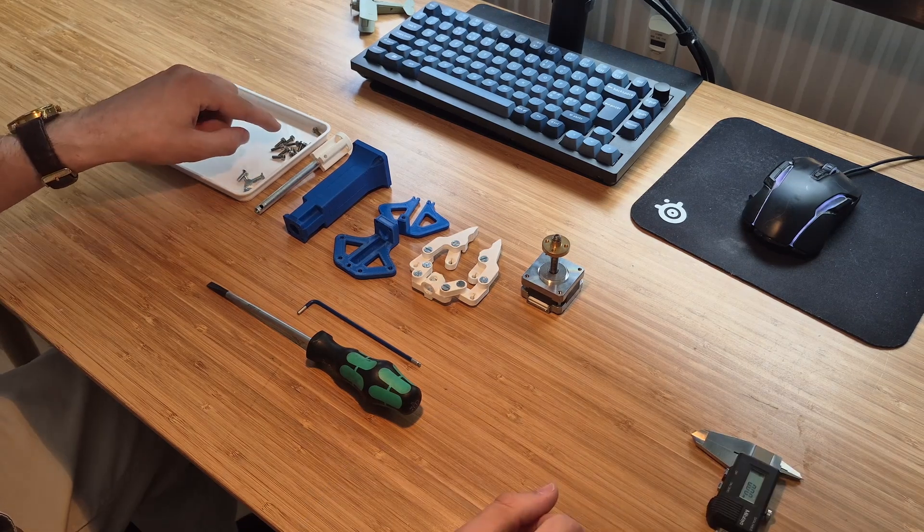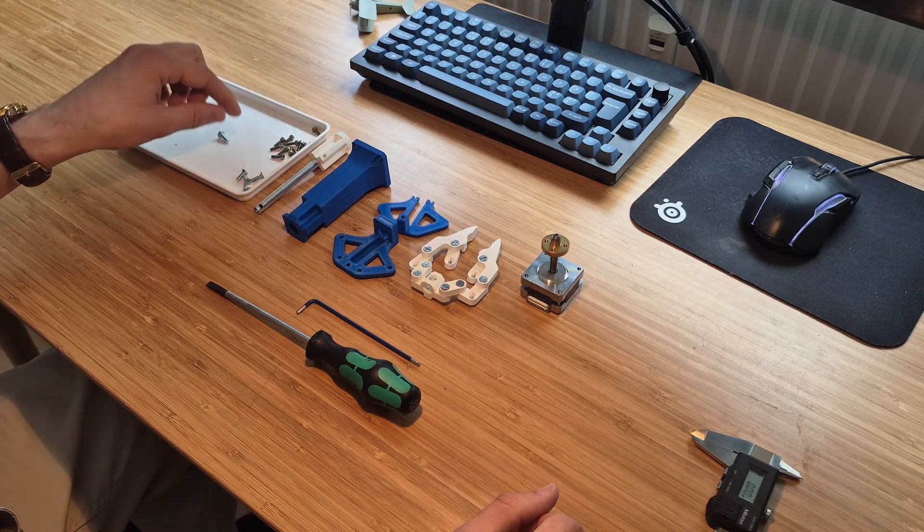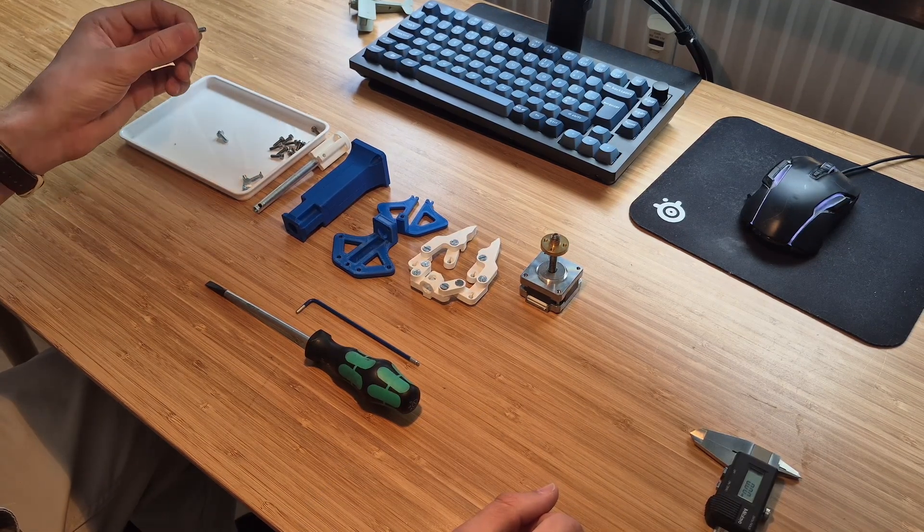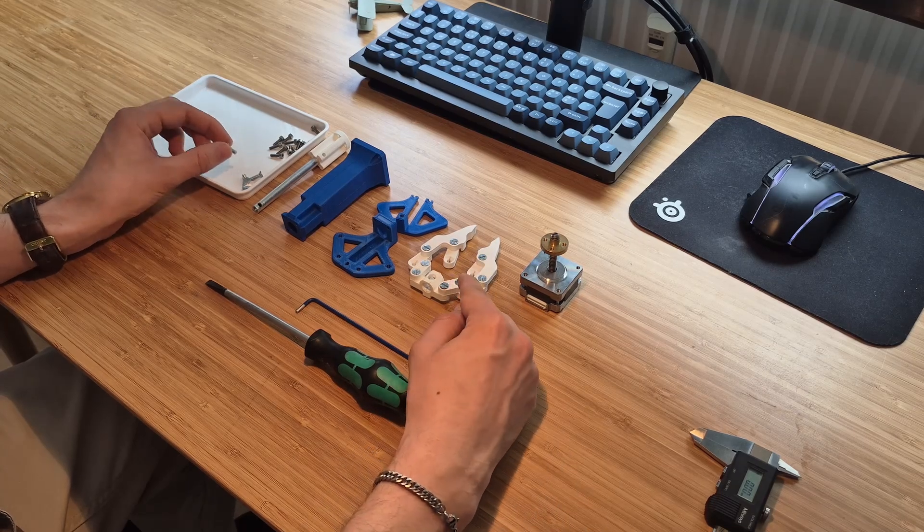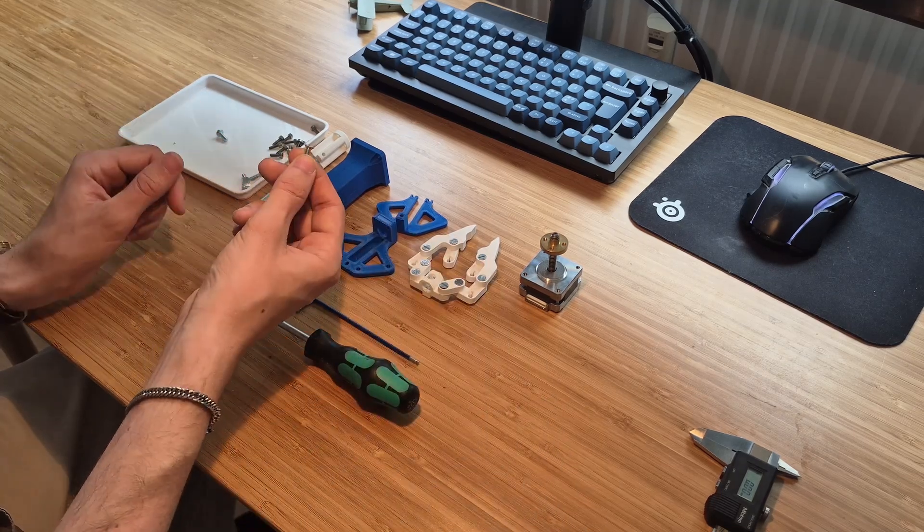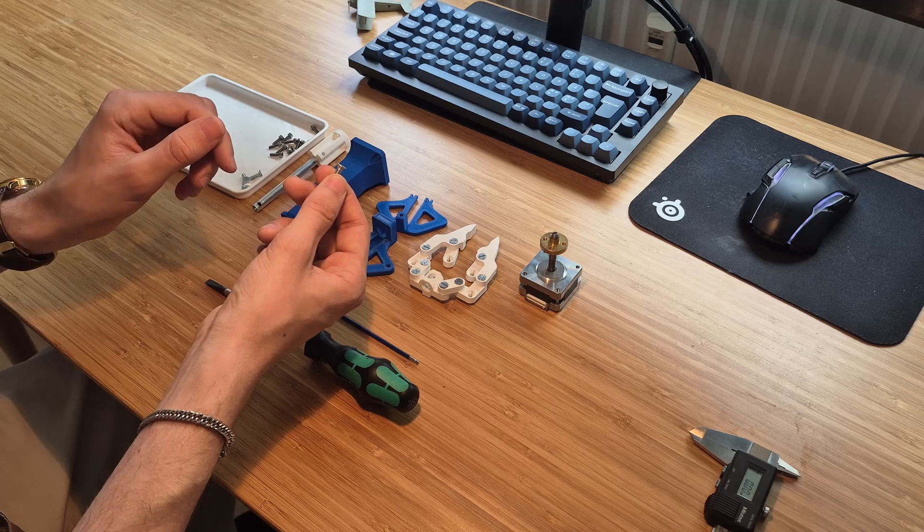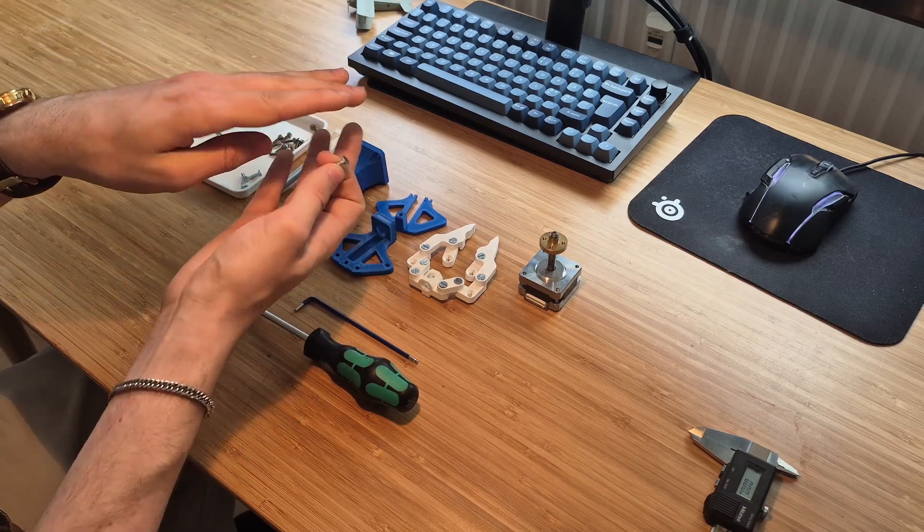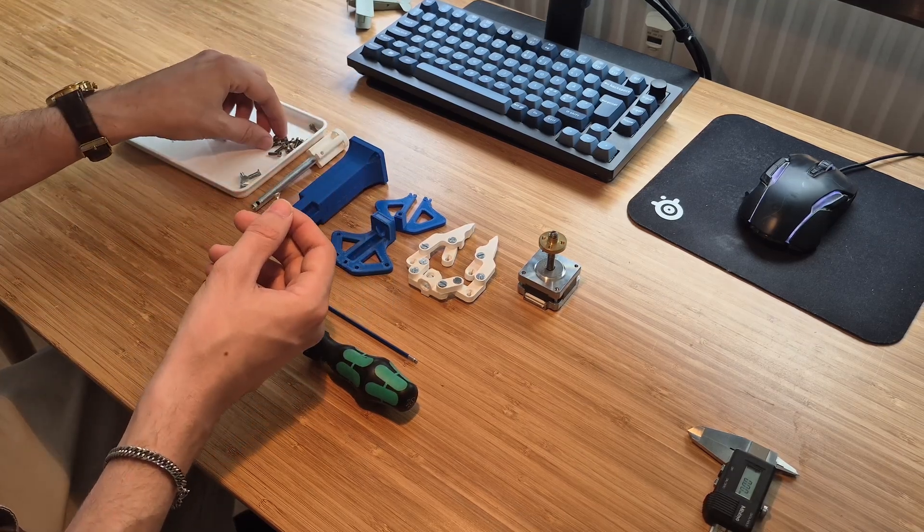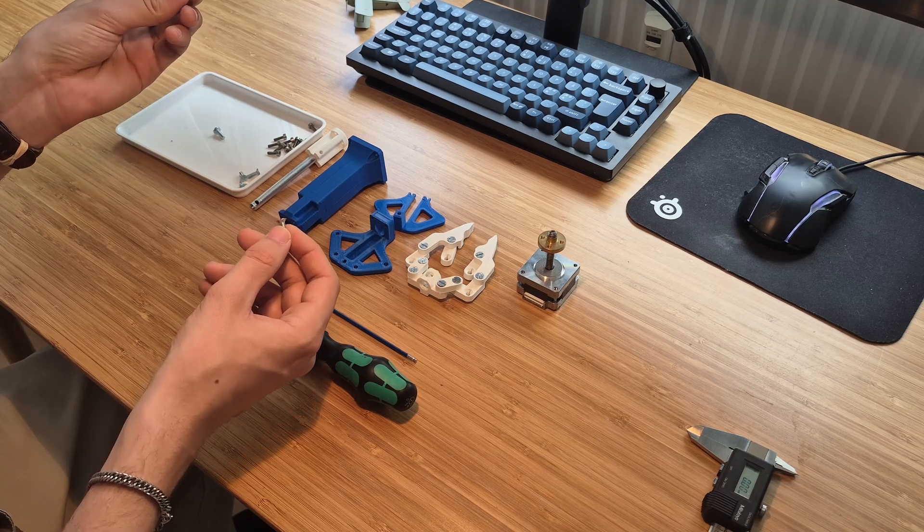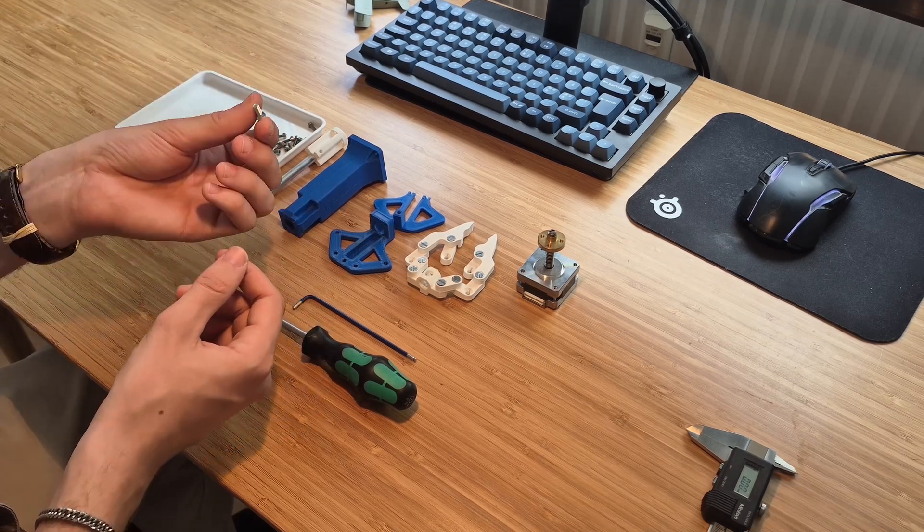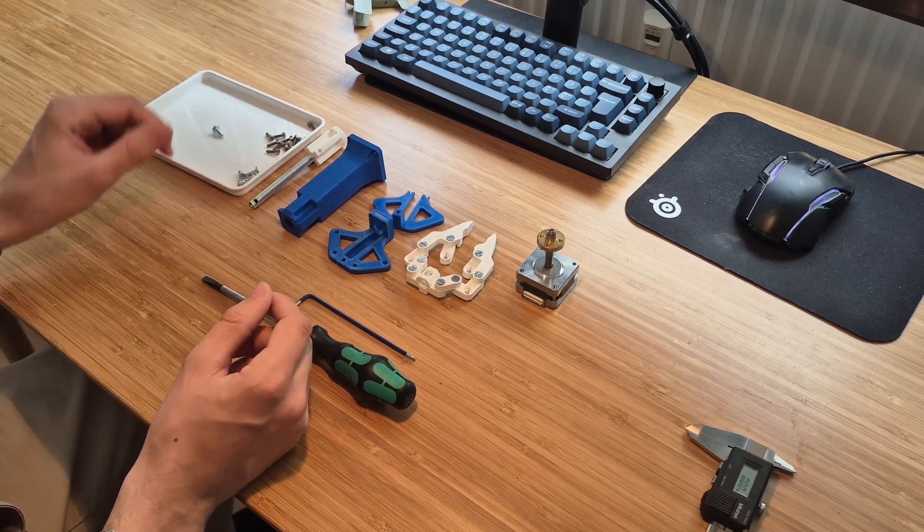So we got a bunch of these M3x10 screws and then we got a few countersunk screws that we're also going to use for all of the joints for the gripper. I actually decided to use countersunk screws because they can make it so that the design is a lot slimmer. In the beginning I used machine screws like this with the internal hexagonal pattern, but I switched to these to make it more compact.